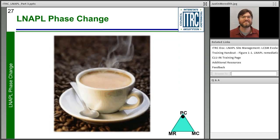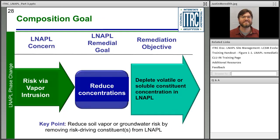The last group is phase change — like steam coming off a coffee cup, the phase changes from liquid to gas. An LNAPL concern might be the risk of petroleum vapor intrusion overlying an LNAPL source. This is a composition-based goal — unlike the other two groups which deal with saturation. You're looking to reduce constituent concentrations in soil vapor or in the dissolved phase from an LNAPL source. The objective is to abate unacceptable vapor accumulation by depleting volatile constituents like BTEX in the LNAPL.